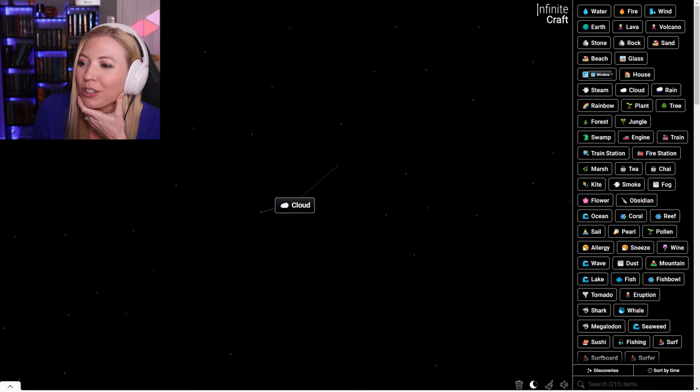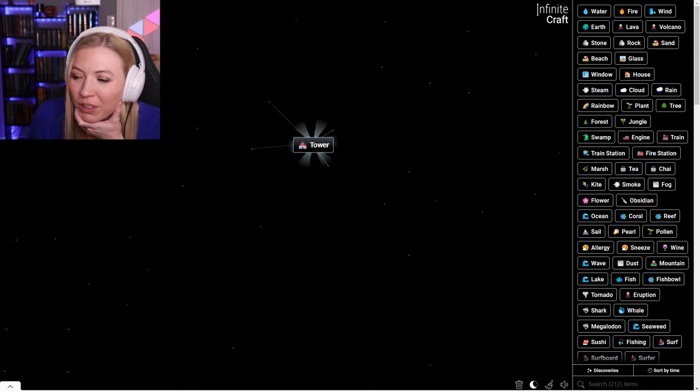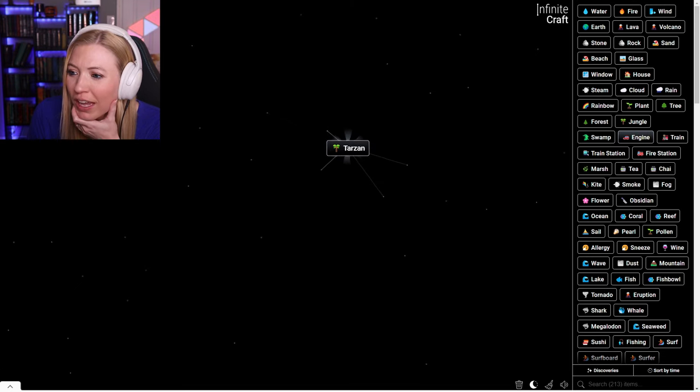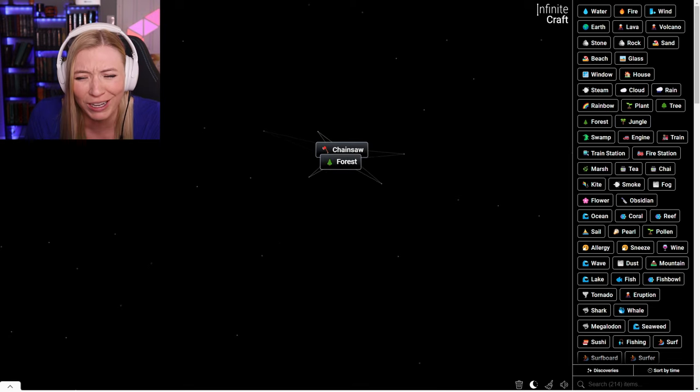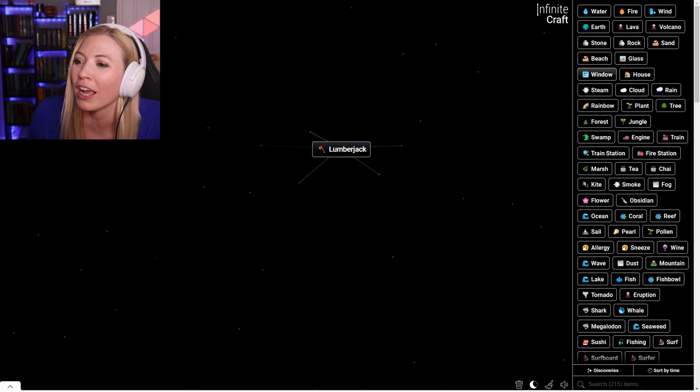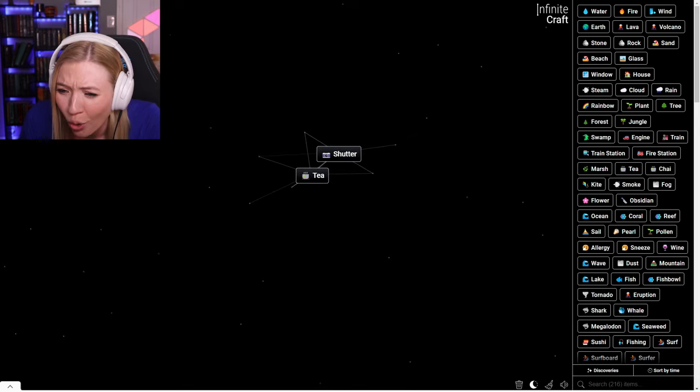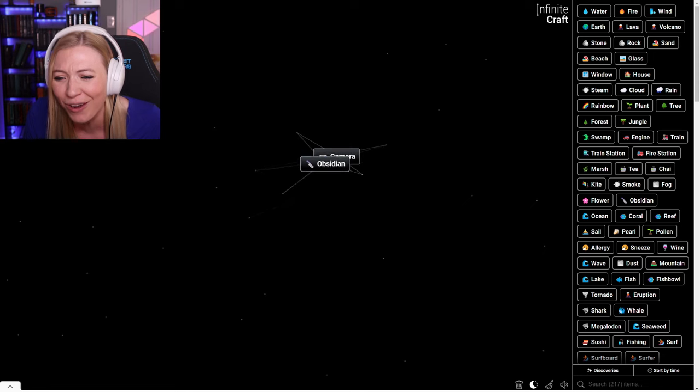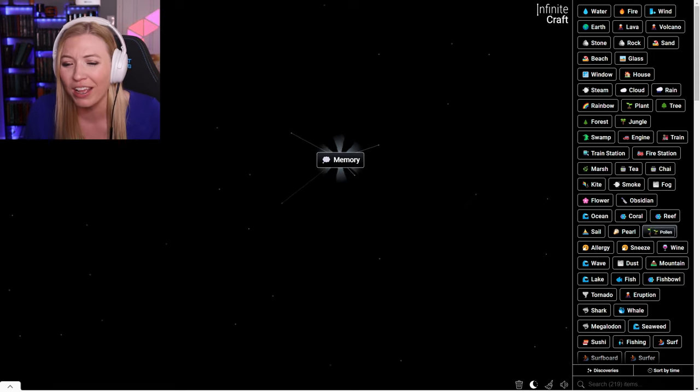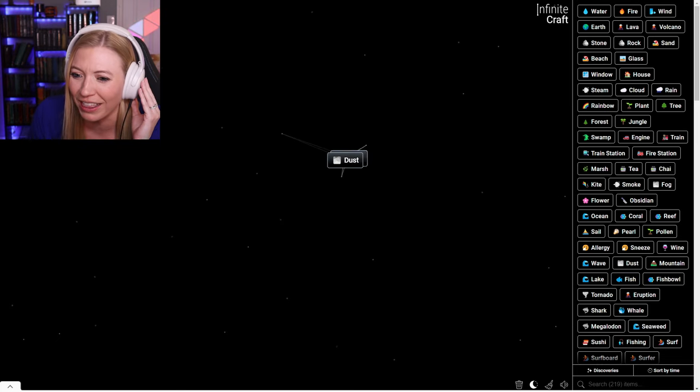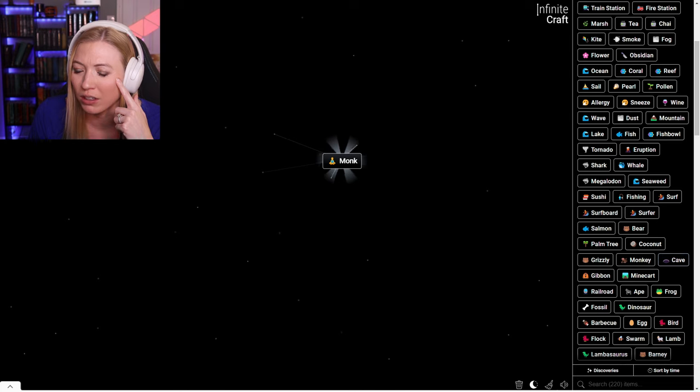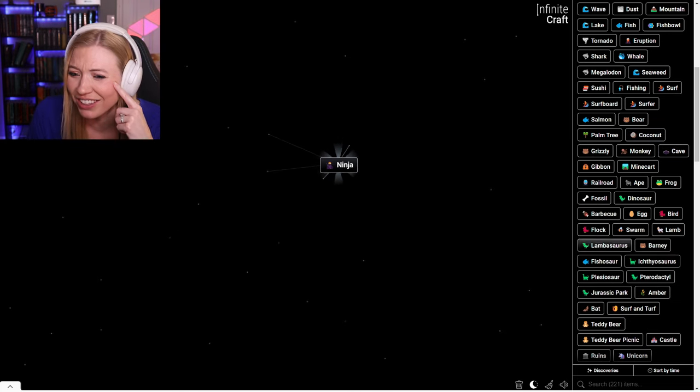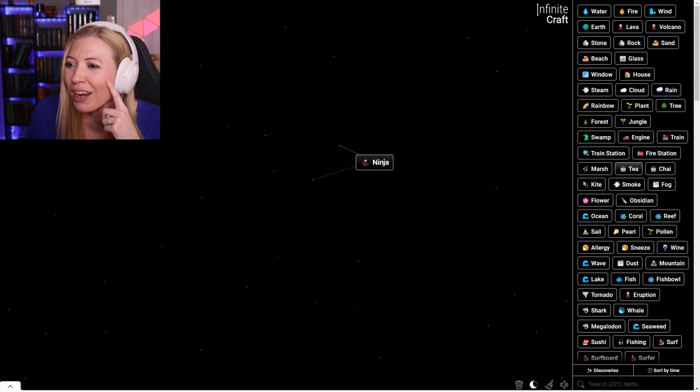I'm just going to kind of start combining a couple things and seeing if anything will come together. Tarzan with an engine is a chainsaw. A chainsaw and a forest is a lumberjack. A lumberjack and a window is a shutter with some tea is a camera. I am on a roll. A photograph. A memory. Monkey bear is a monk. Coconut monk is a ninja.